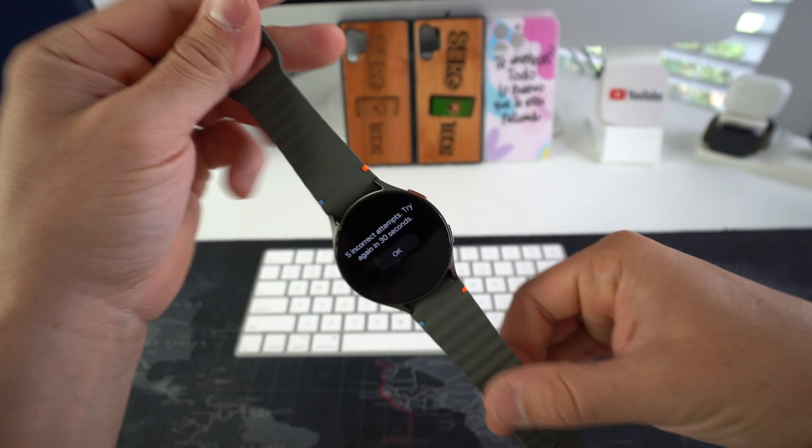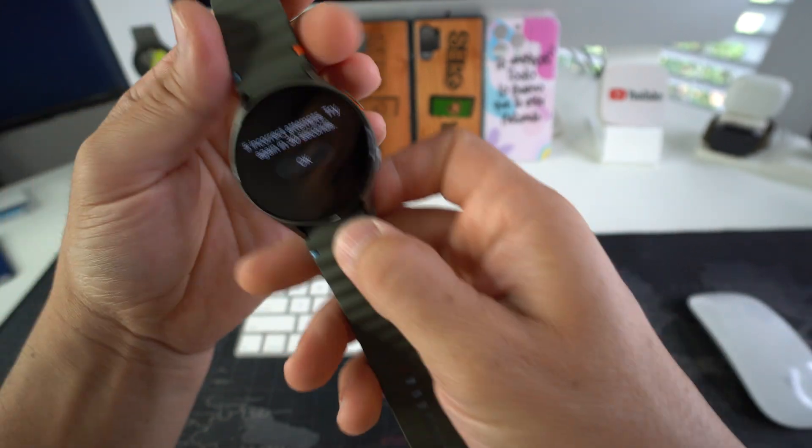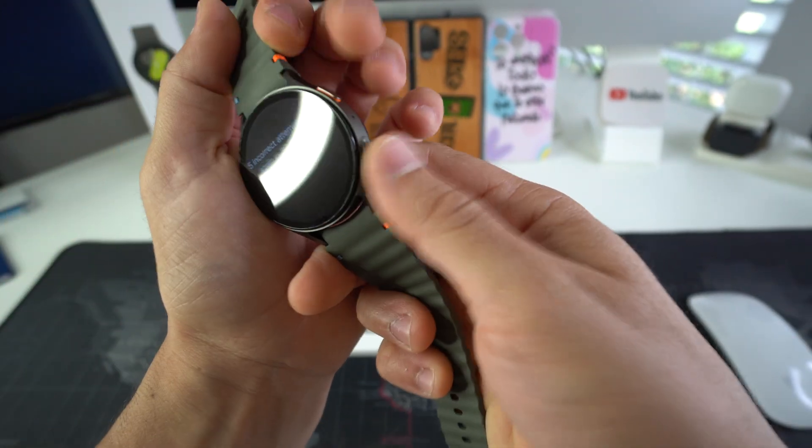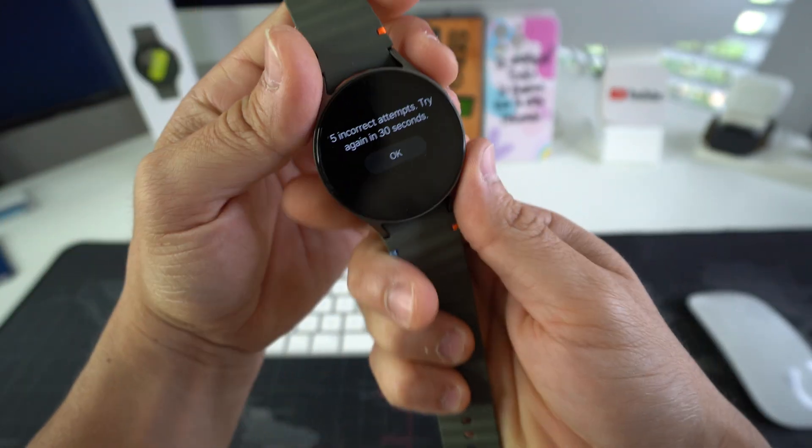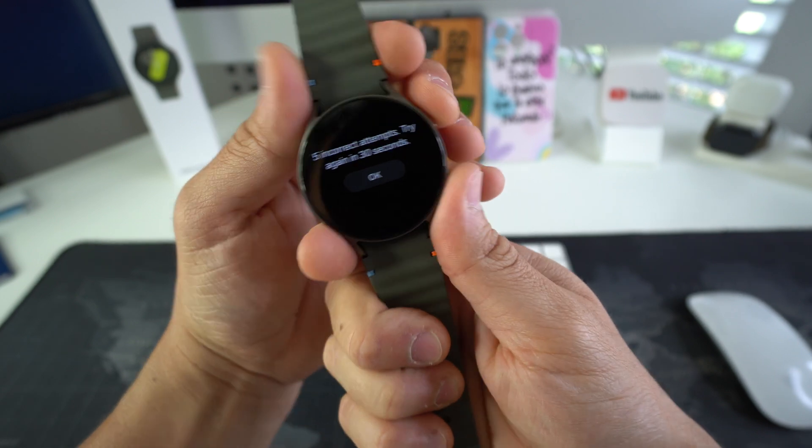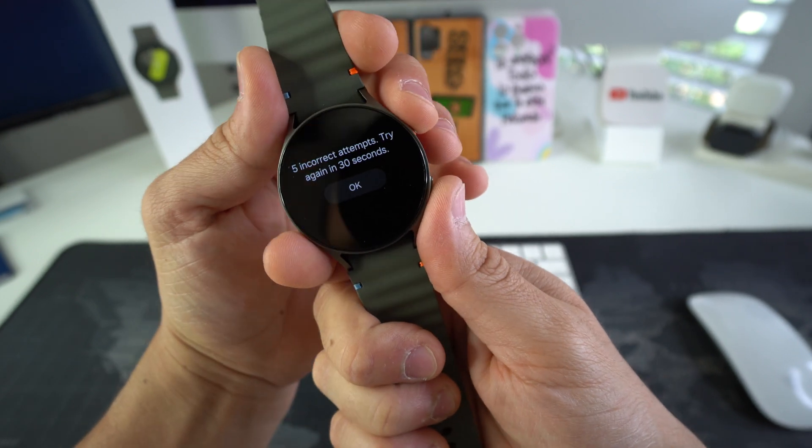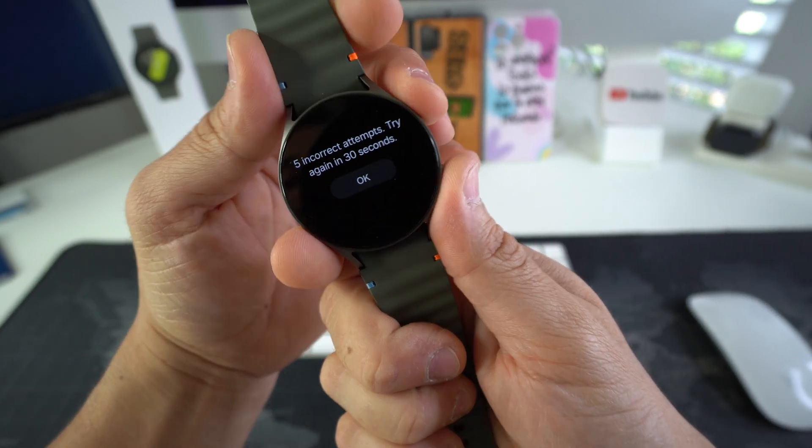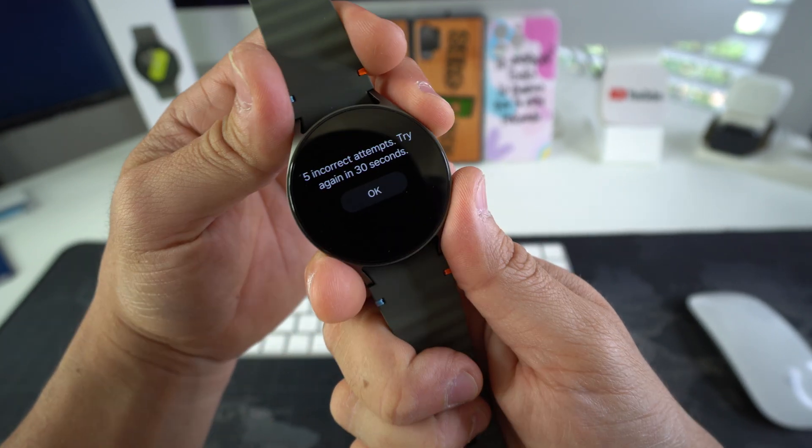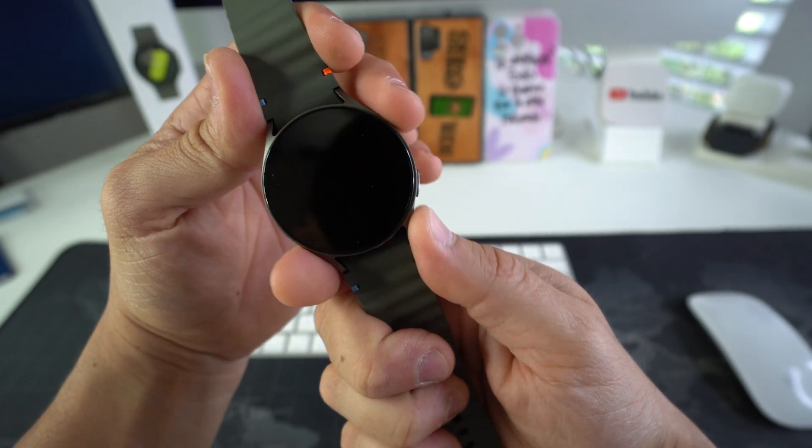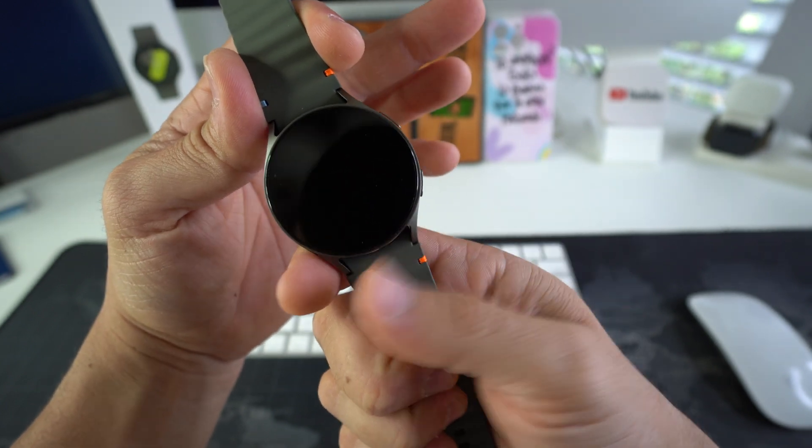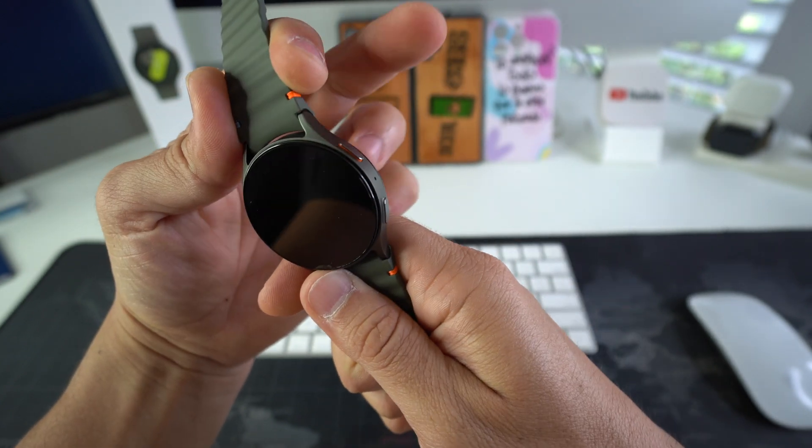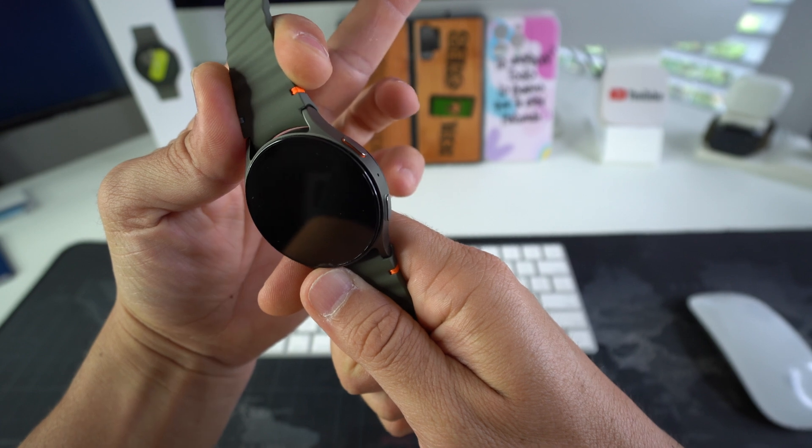Alright, so what you want to do is you want to press both the side buttons at the same time until the screen completely blacks out, and continue holding them until the device begins to reboot. Once it does, you're gonna release both buttons and press the power lock button twice, and that will get us into recovery mode.